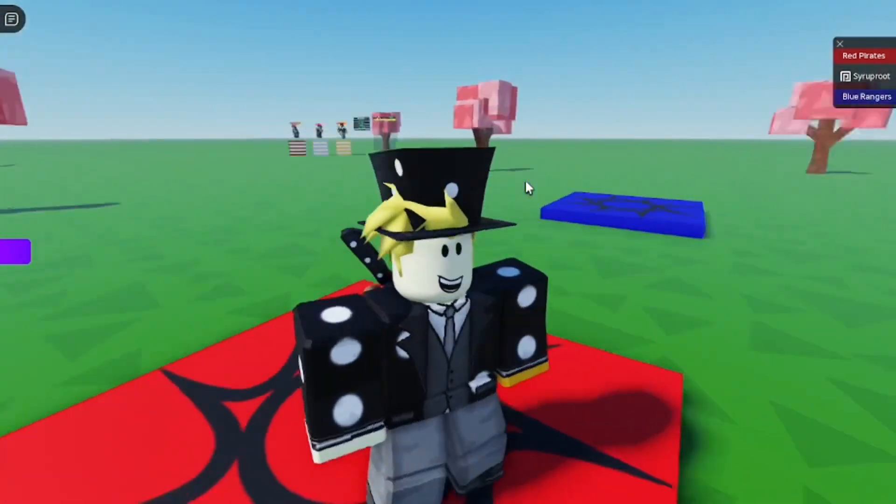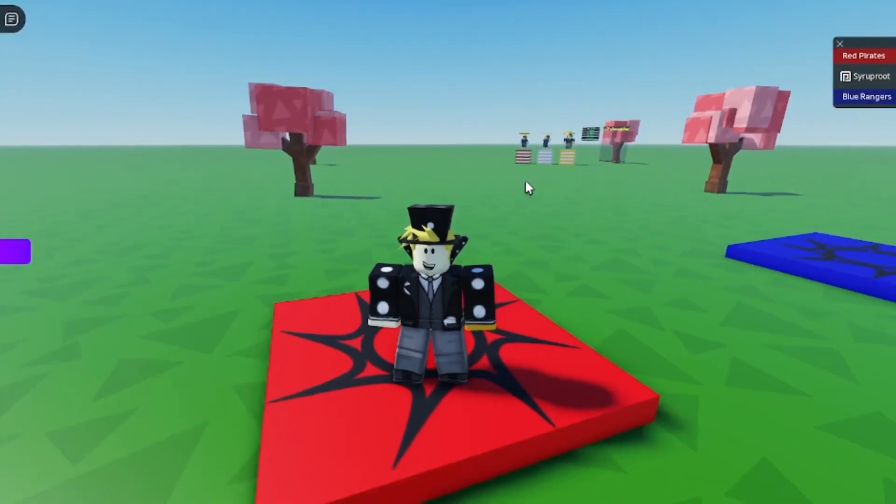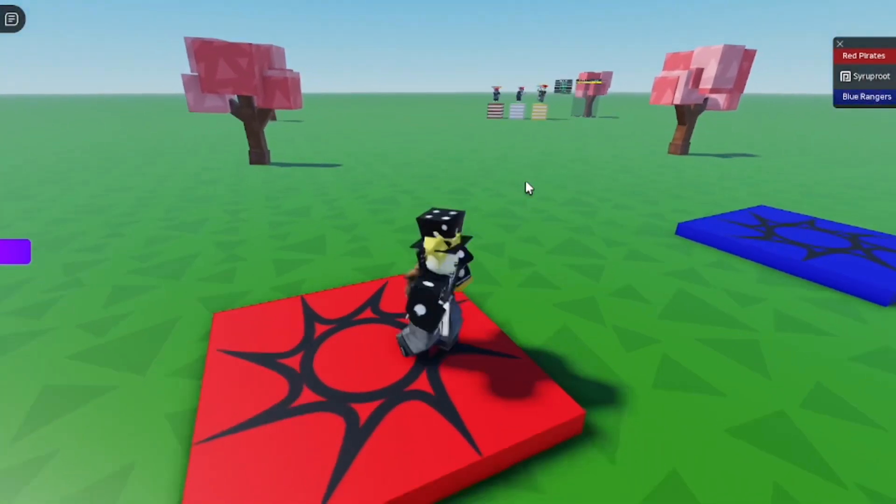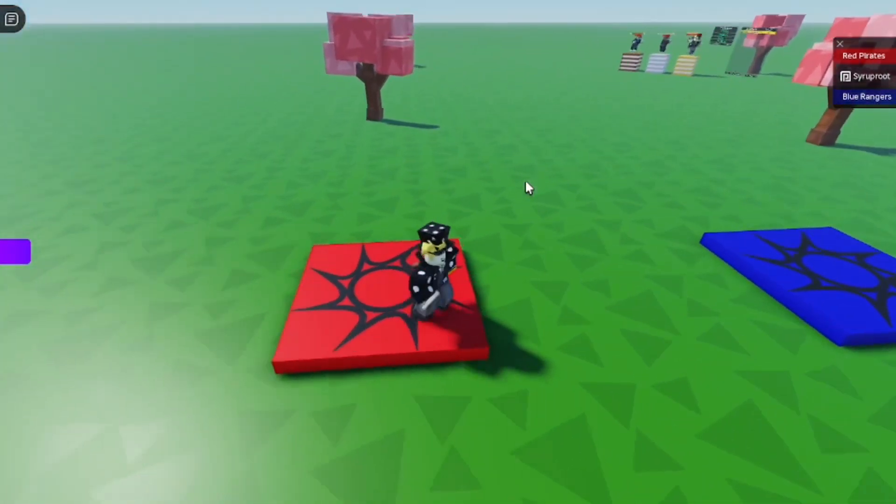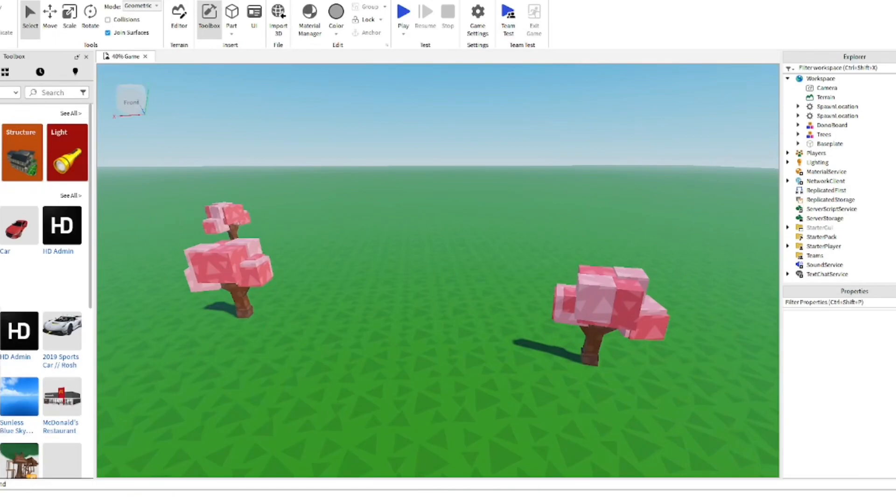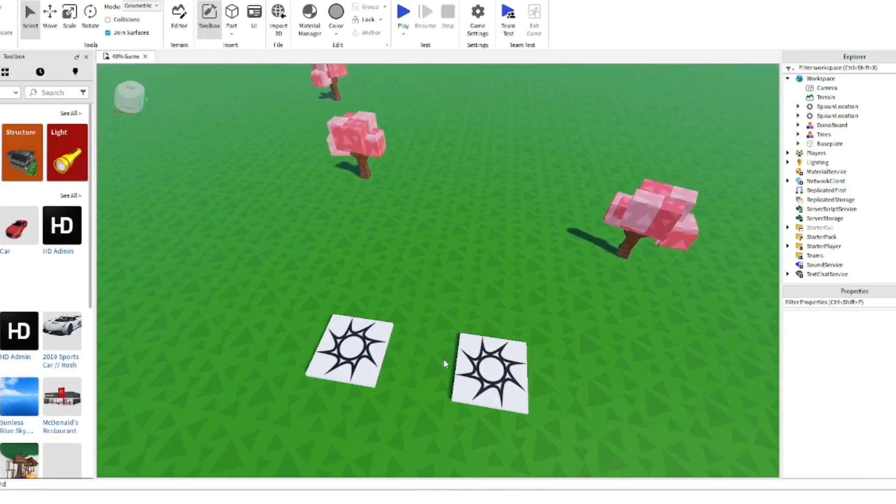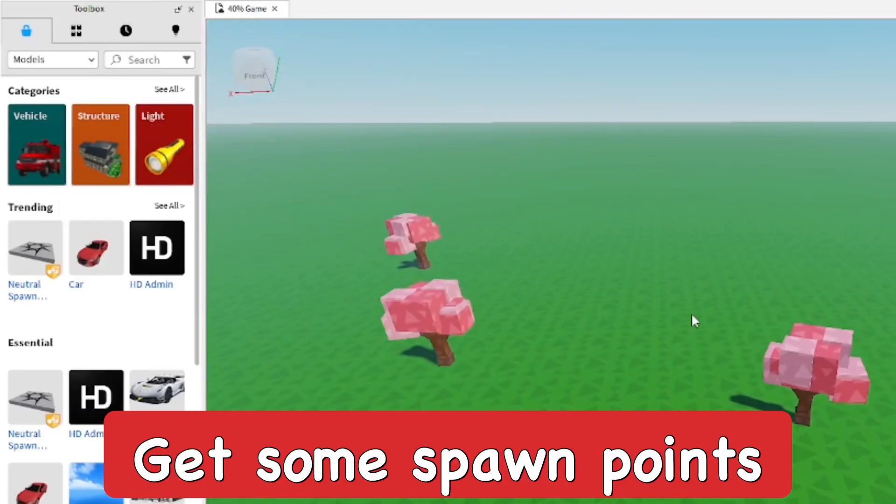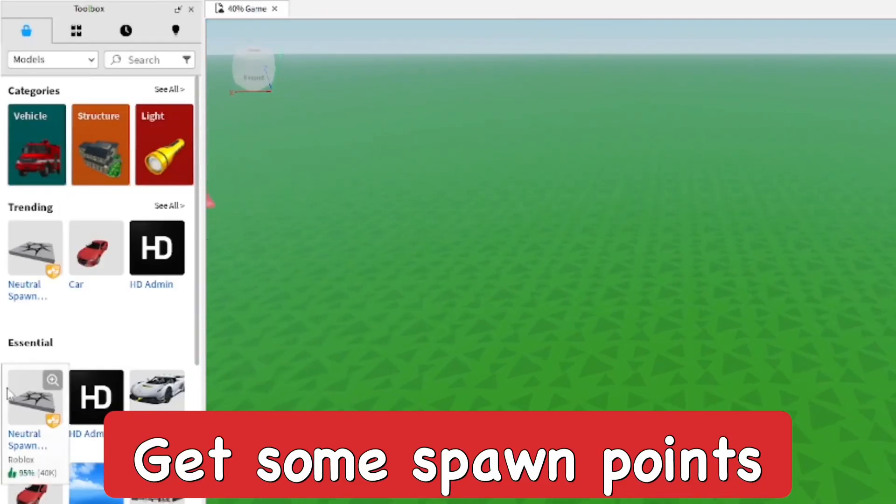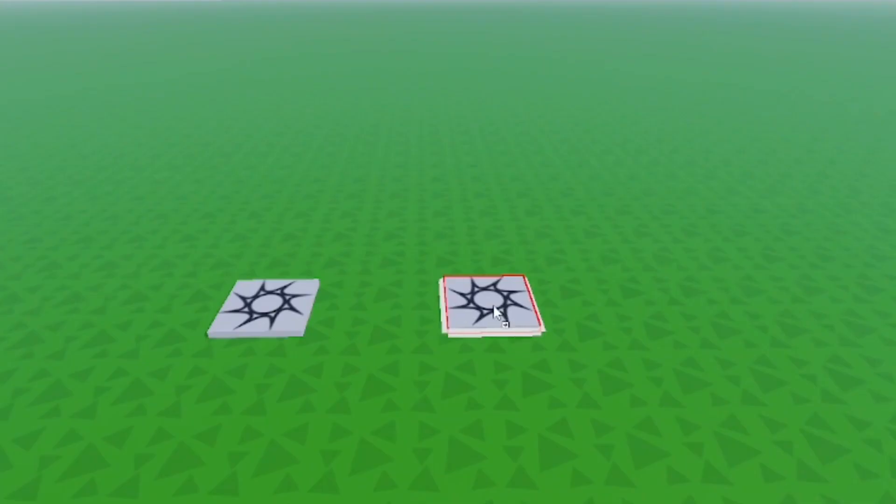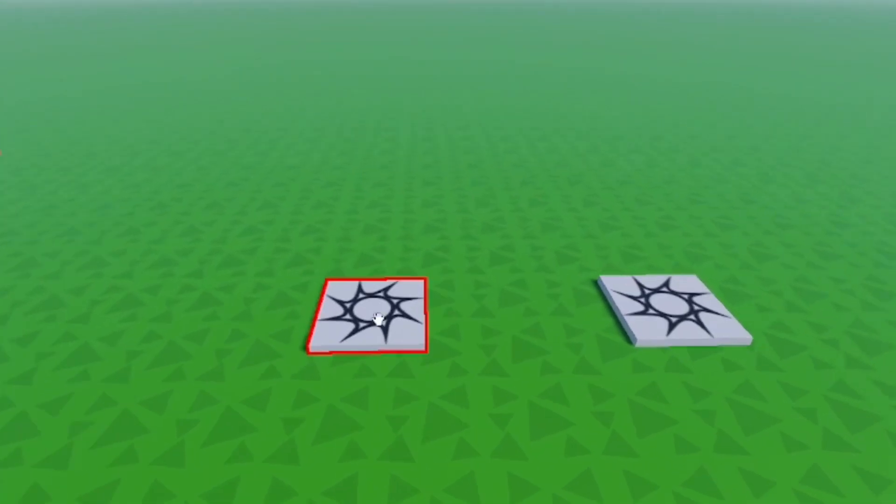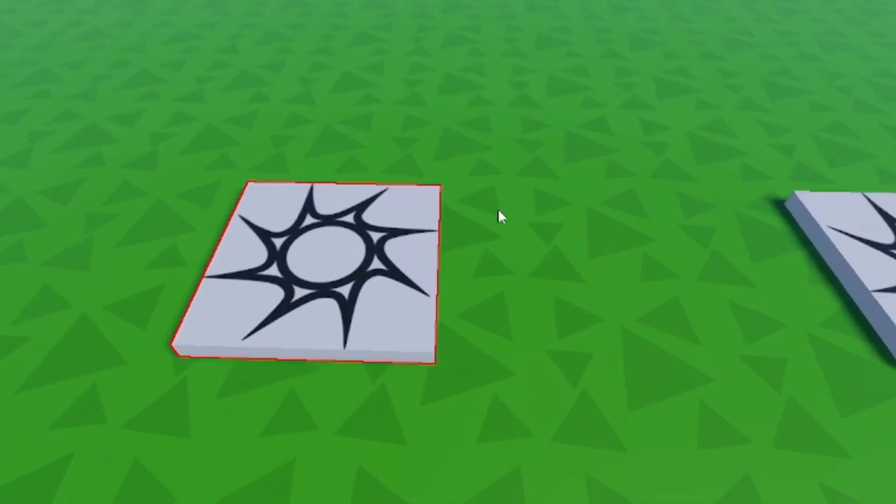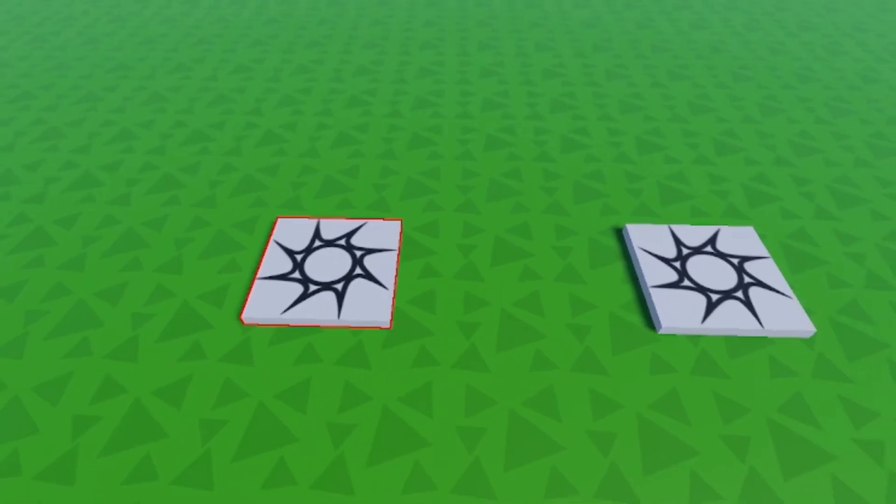Hey, how's it going? In this video I'm going to show you how to add teams to your games in Roblox Studio. As you can see here, I'm already in one of my games. You can get a spawn from the toolbox, or if you already have one in the game, go ahead and grab them and we're going to make these into team spawns.